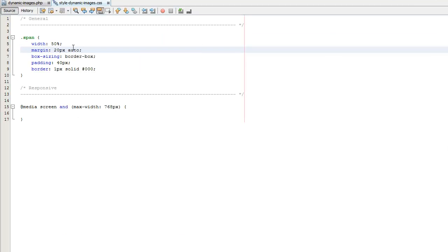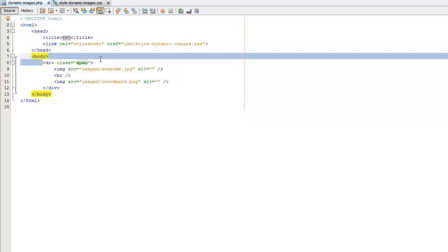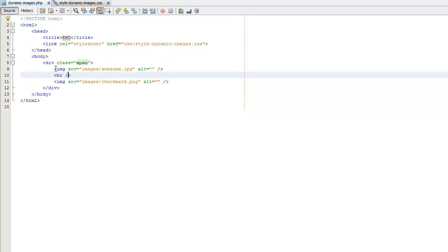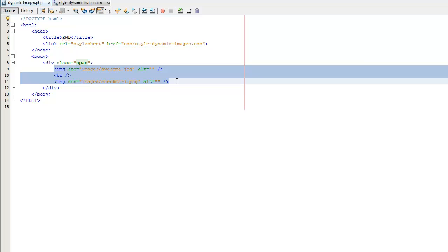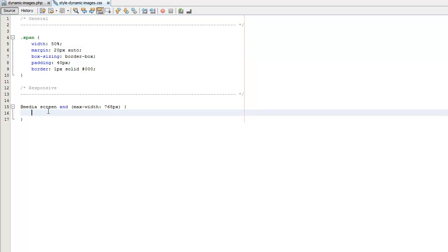So if we head over to our code here you can see on our HTML we basically just have a span with two images inside of it. That's pretty straightforward. And then in our CSS we have our span with pretty standard properties and values that we've been using throughout this course. And then we have a media query here. So we're just going to target 768. So that's where we want to make our change.